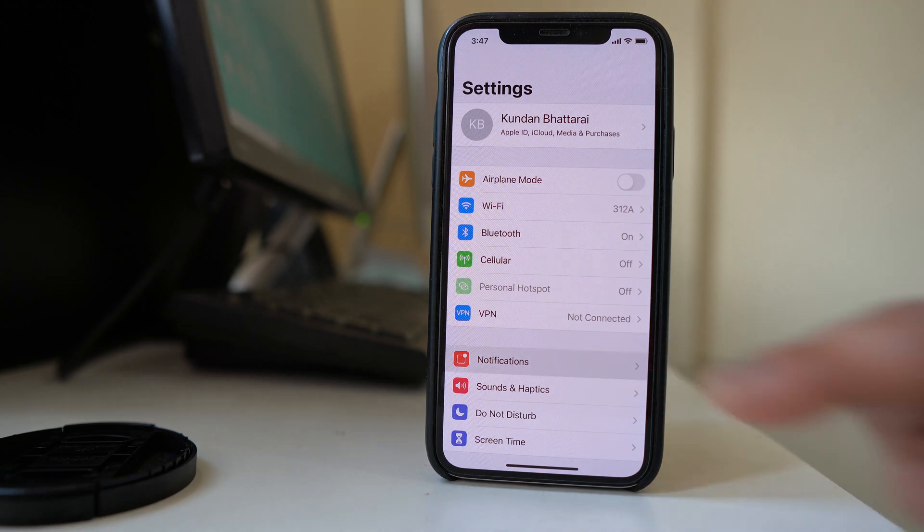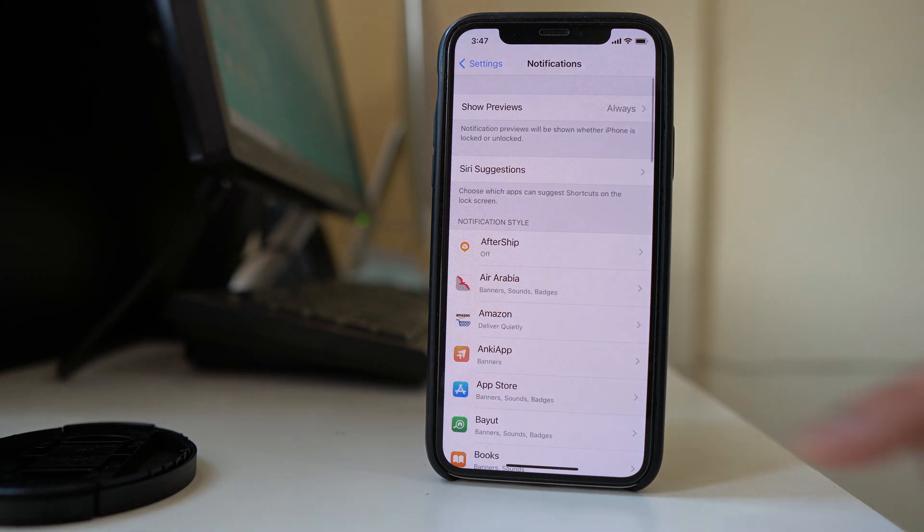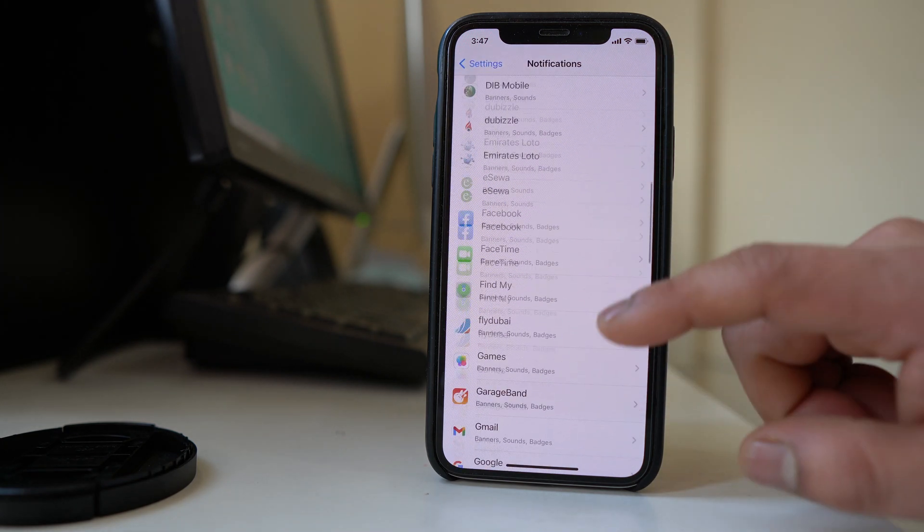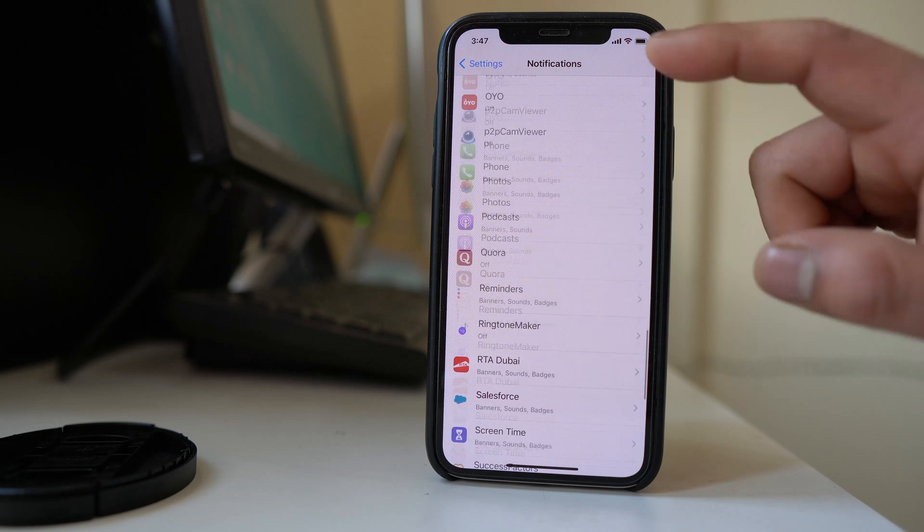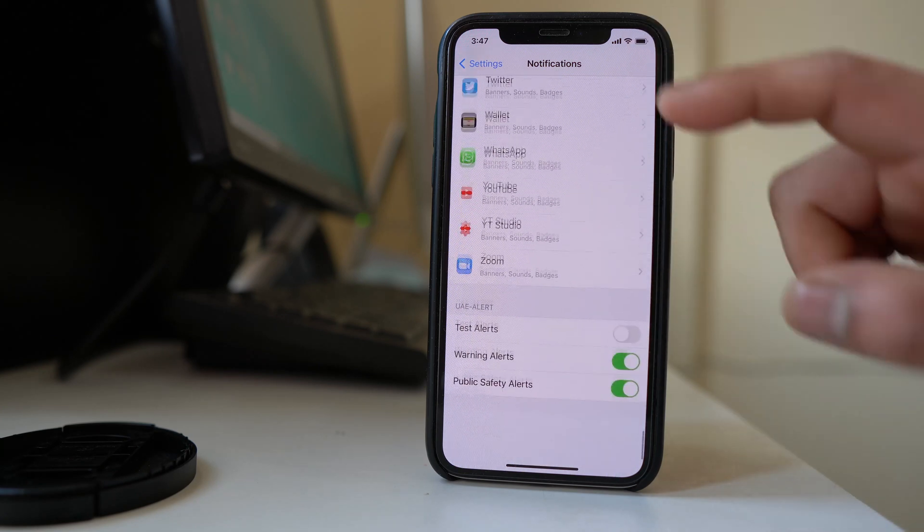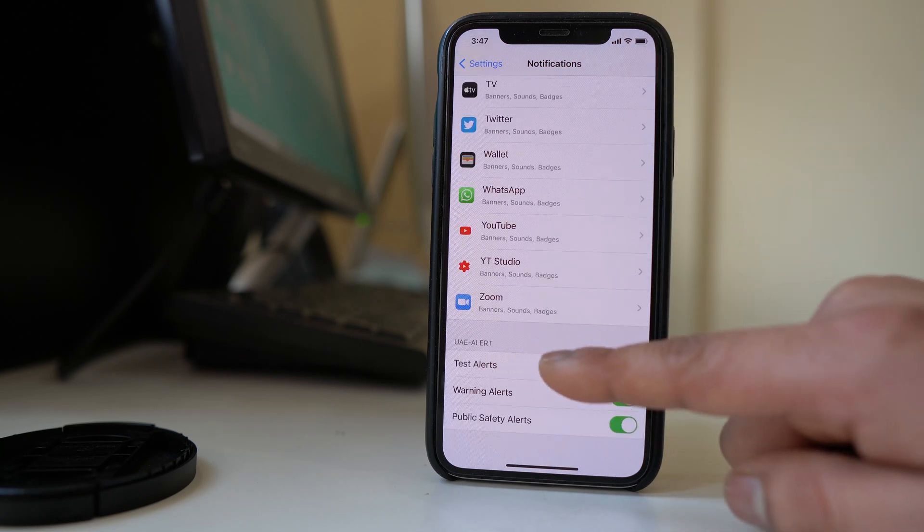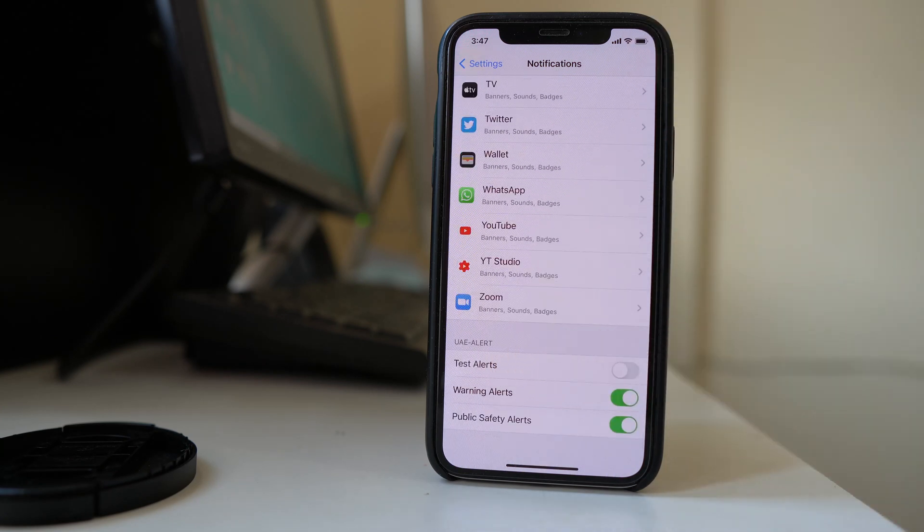You have to go to notifications, scroll down at the bottom. Then here you will see the different kinds of emergency alerts.